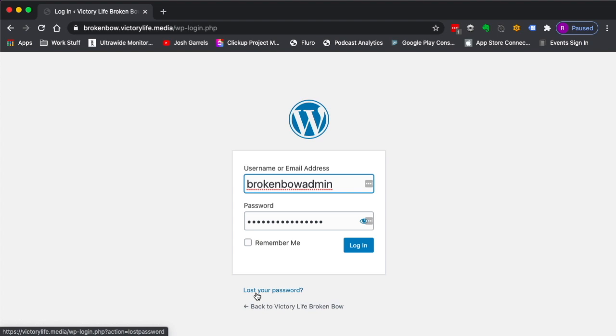You will need access to your campus Victory Life email, like brokenbow@victorylifechurch.com. You need access to that email inbox to reset your password. If you're having any issues with logins, please reach out to me. I can reset your password for you if you can't do it yourself using this functionality.